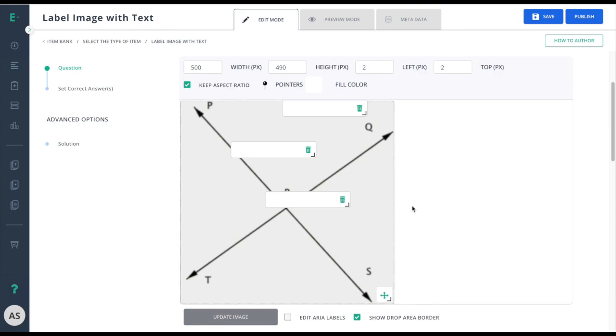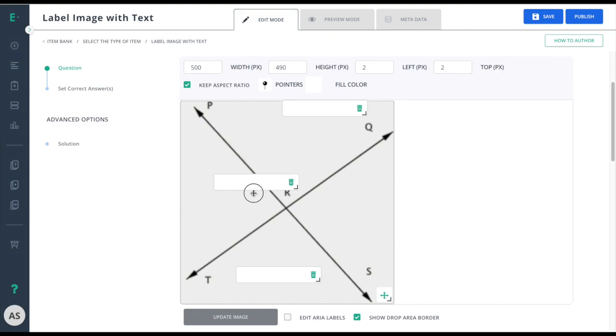Now that my image is in the correct spot, I'll go ahead and move my response bubbles into the correct place.